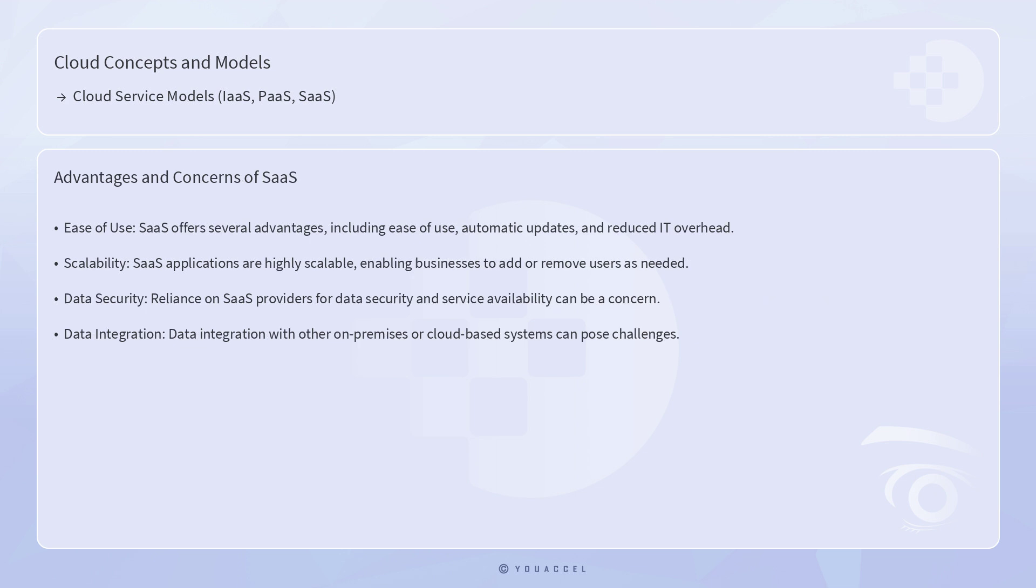SaaS offers several advantages, including ease of use, automatic updates, and reduced IT overhead. It is particularly attractive for organizations seeking to streamline operations and reduce the burden on their IT departments. SaaS applications are also highly scalable, enabling businesses to add or remove users as needed.